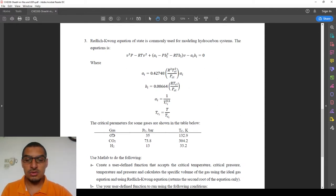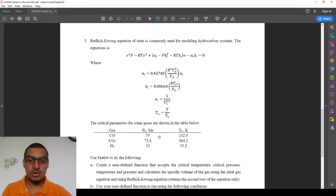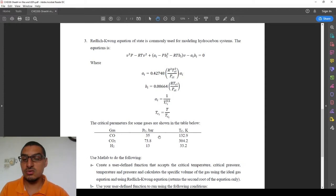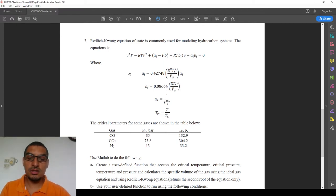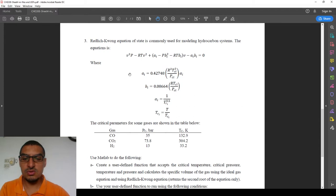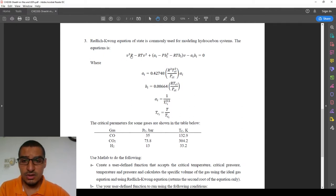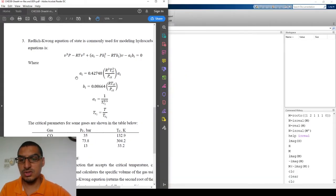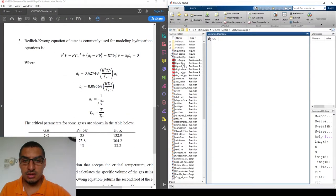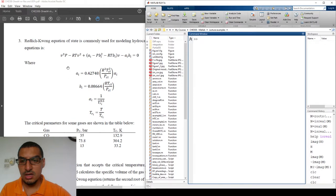We'll do this for carbon monoxide, for instance, as a trial. We have a list of gases with known critical temperatures and pressures. We will do two things: first, create an M-file that includes everything — temperatures, pressure, and the calculations for specific volume — and then convert that file into a user-defined function and call it from the command window. We'll also do the calculations for both ideal gas and the Redlich-Kwong equation of state, then compare the error.